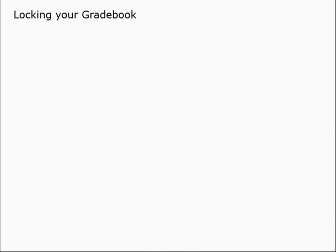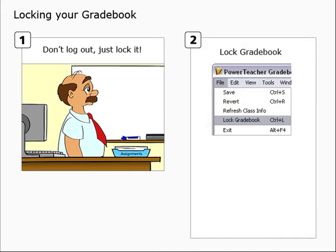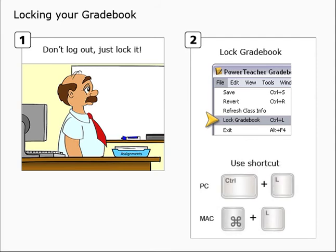Now, when you need to step away from your gradebook, you don't need to log out to keep it secure — all you need to do is lock it. Just select Lock Gradebook from the File or Power Teacher Gradebook menus, or use the keyboard shortcut, and your gradebook information will remain secure.